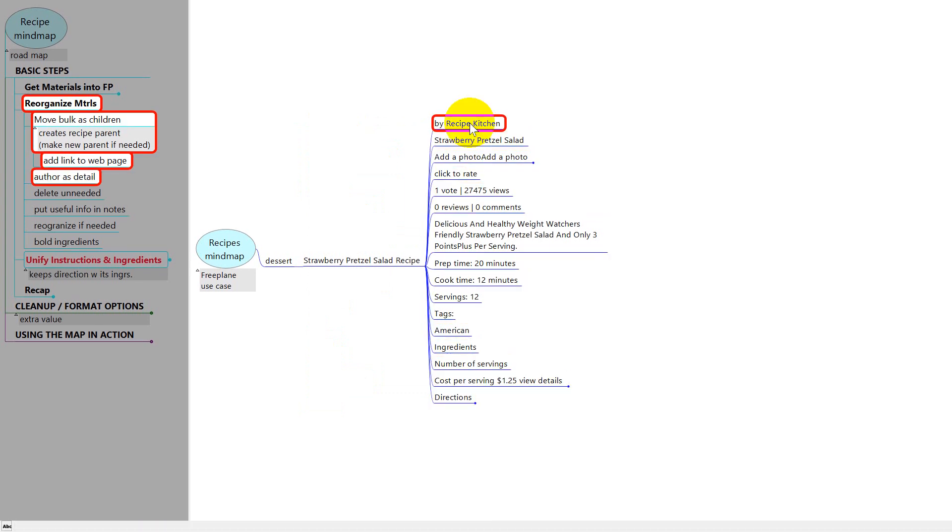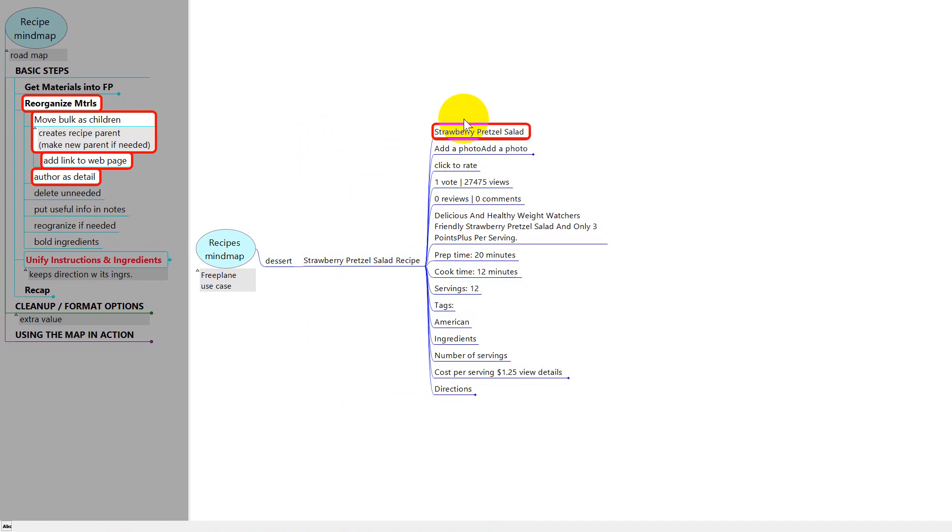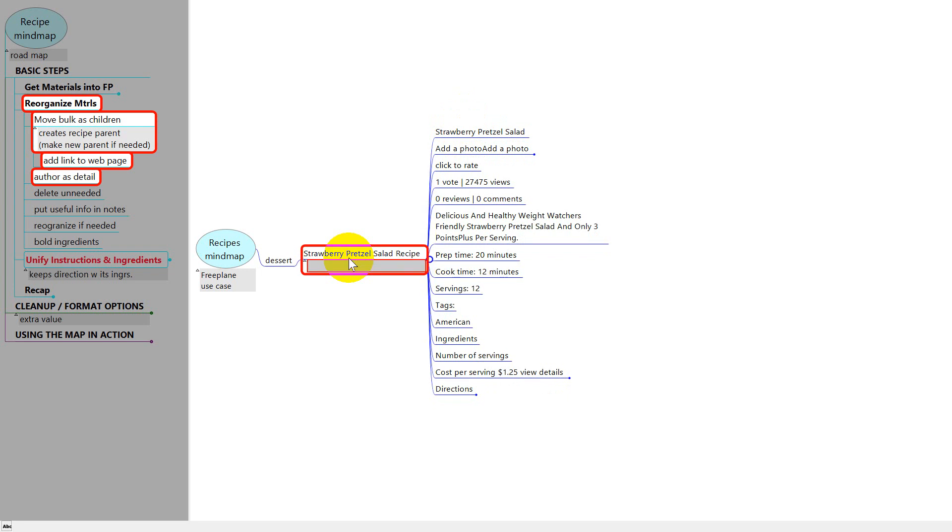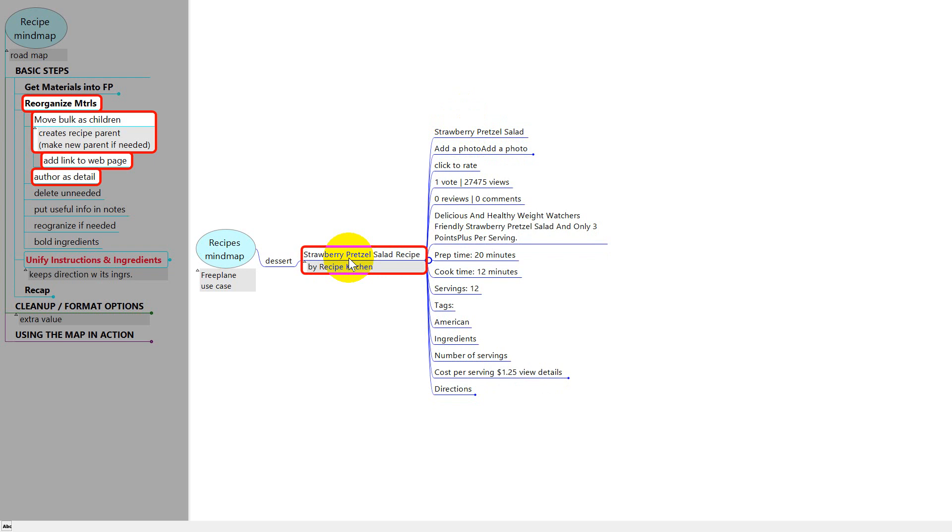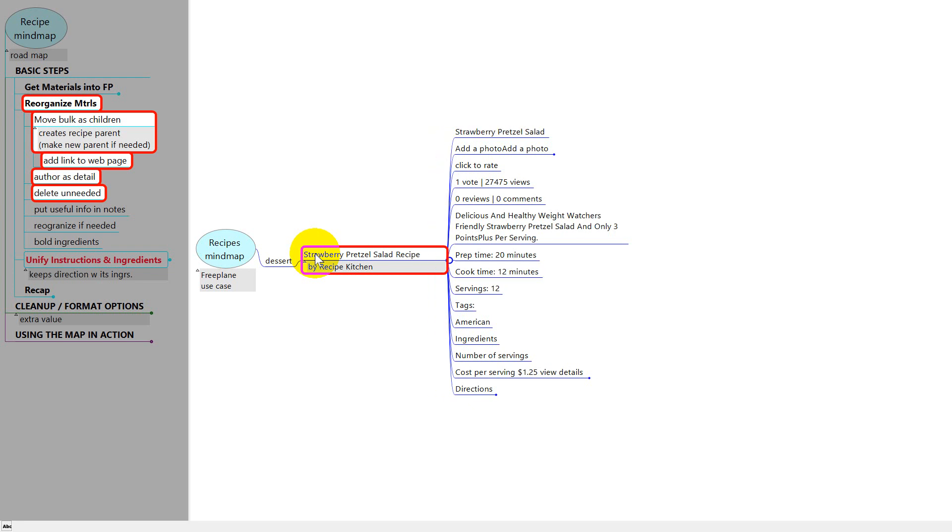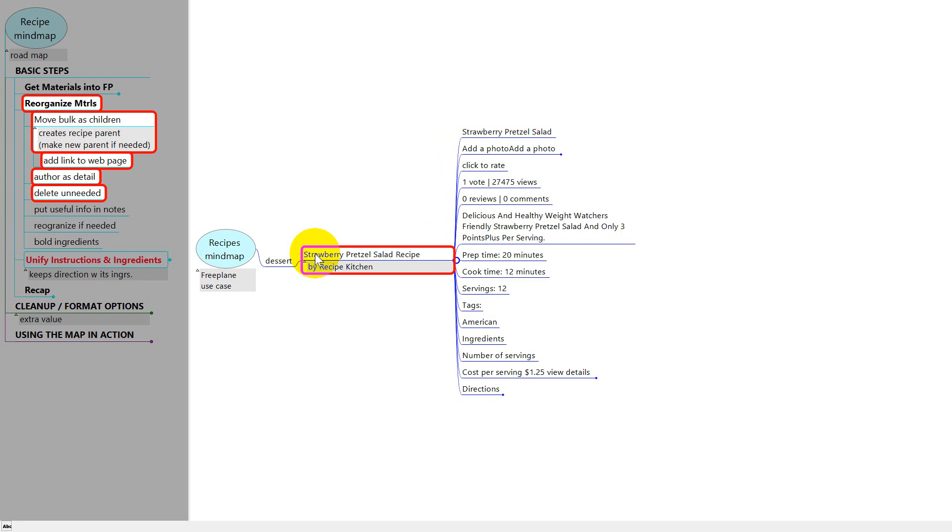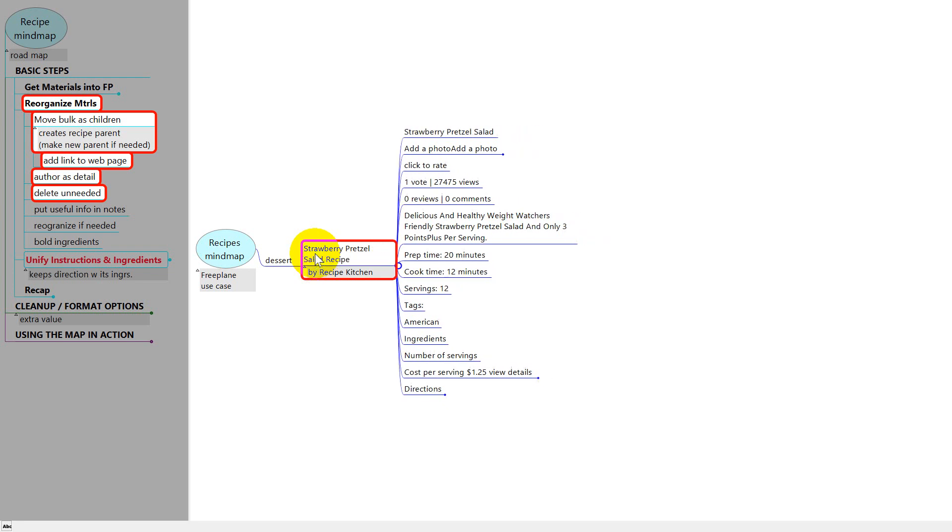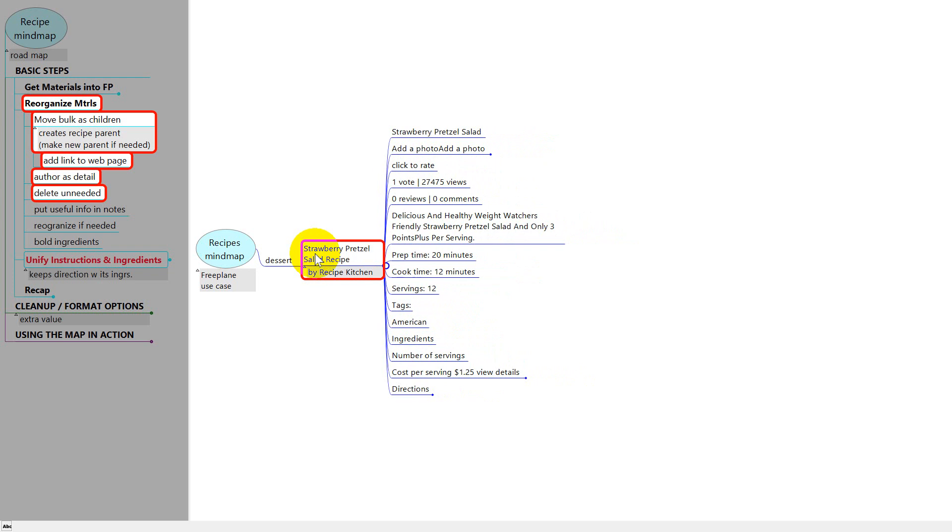Then I like to put the author in the details of the title. So I'm going to press Control X to cut and then on the title I press F3 and Control V to put this into the details of the title's node. While I'm at it, I'm going to resize this a little bit more narrow by holding the Alt key and then with my mouse wheel, I either move the wheel away from me to make it wider or towards me to make it narrower.